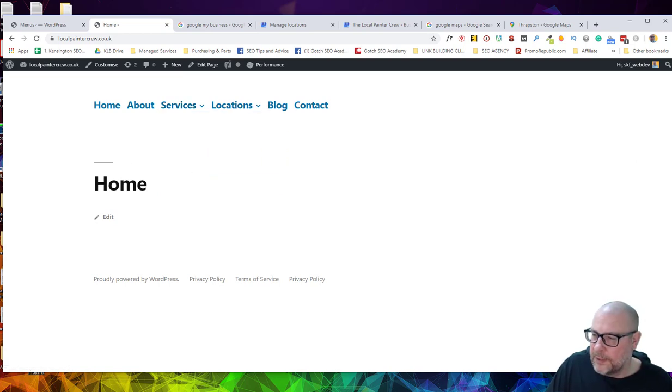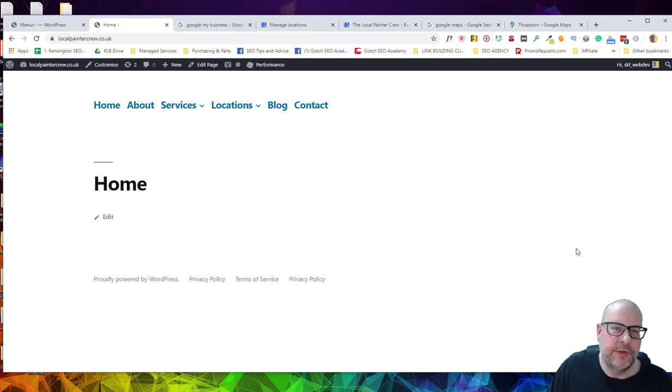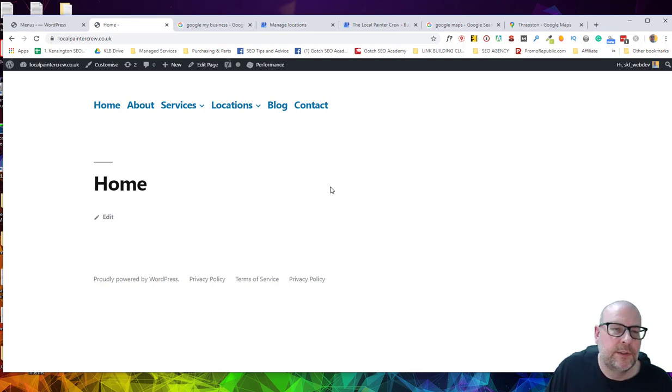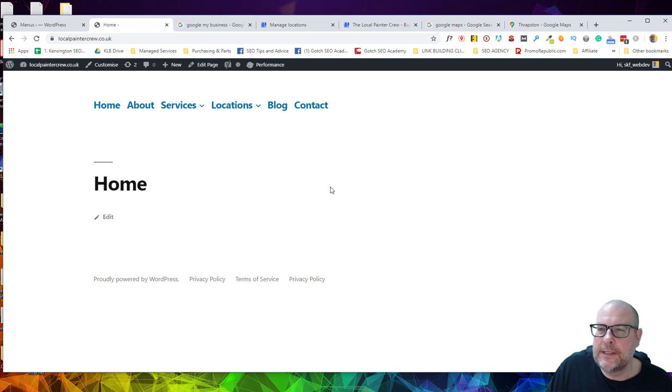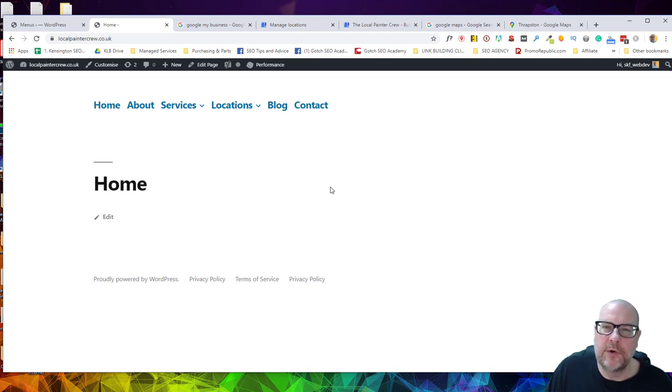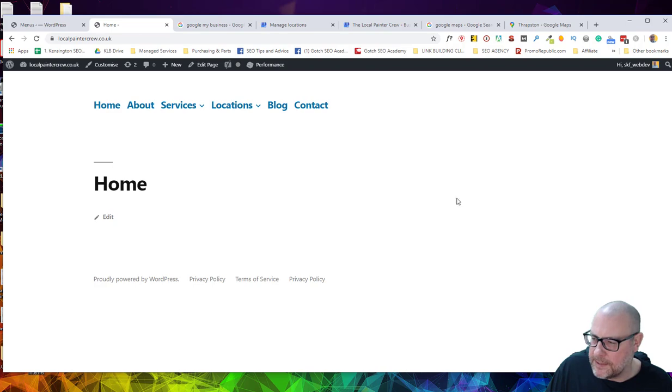So I hope you found that helpful. That was my quick introduction on how to set up your local business sites to make the most advantage of maps and local rankings.